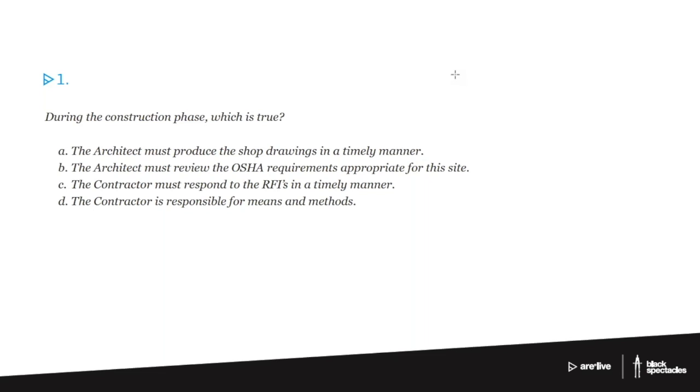C, the contractor must respond to the RFIs in a timely manner. Again, there are a few examples where architects actually produce RFIs and the contractors respond to them. There's a few moments where that comes up. If there's something going on and the architect doesn't understand a question, you might produce an RFI and it goes the opposite direction.